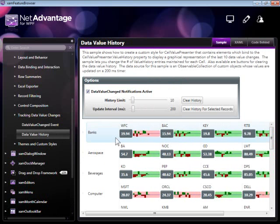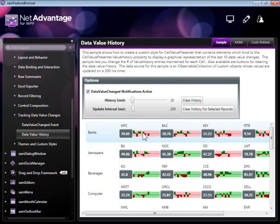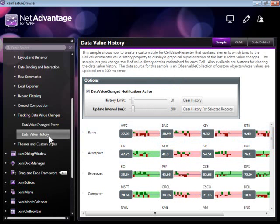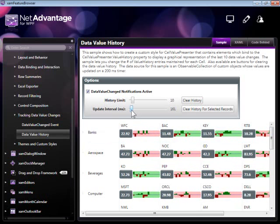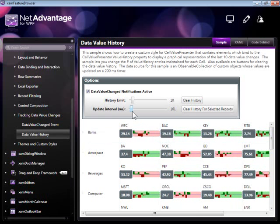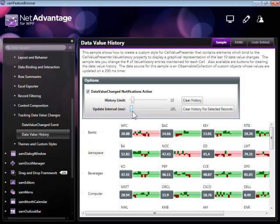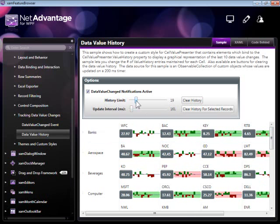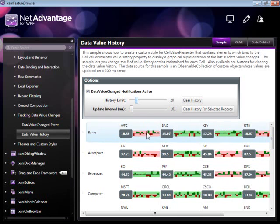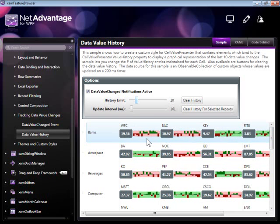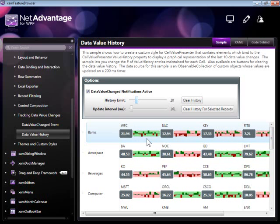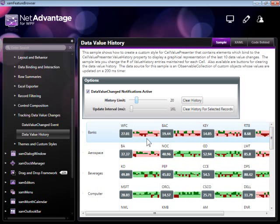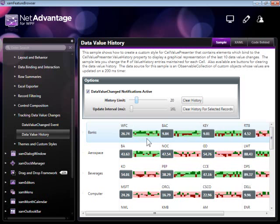This is another example which illustrates how changes over time can be tracked using the data value history. Every time there is a change in value, you can have those saved into a data value history for each and every cell. In this case, we're saving the last 20 values and we're displaying those in a mini chart, allowing your user to get a feeling of not only the direction of the last change, but also of the overall trend in the change of the values.